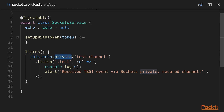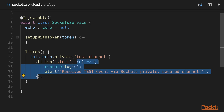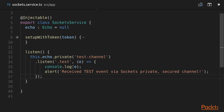The listen method contains logic to listen on the private test channel — that's the name of the private channel. Then we listen for the event name 'test', because in our broadcastAs function we returned the string 'test'. If we don't prefix this string on the frontend with a dot, Laravel Echo will automatically append the class name and application namespace. So we need to prefix our custom event name with a dot. At the end we have a callback function to specify what to do when the event occurs — we log the event information and alert 'message received: test event via socket private secured channel'.